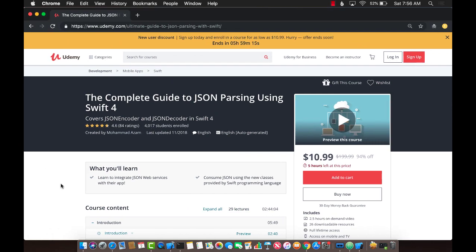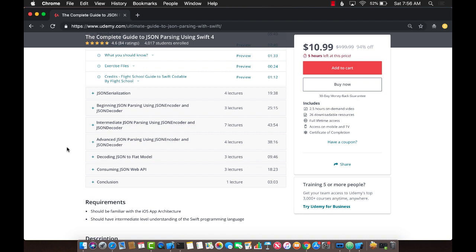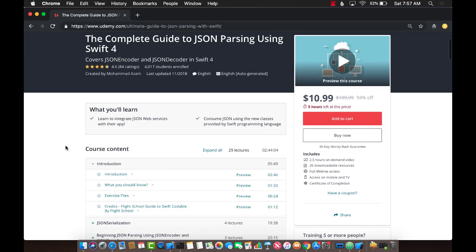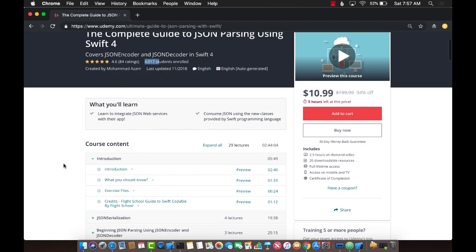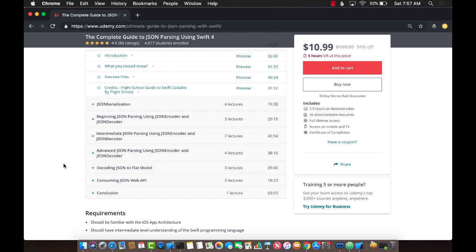That's pretty much it — thank you so much. If you liked this video and want to support Azamsharp Weekly, go ahead and buy my course called 'The Complete Guide to JSON Parsing Using Swift 4.' It's a two-and-a-half to three-hour course covering things like flattening models and everything about JSON decoding. It already has more than 4,000 students and great ratings. There's a link in the description for an amazing price, and also a link to all my Udemy courses. Thank you for supporting Azamsharp Weekly and I'll see you next week.